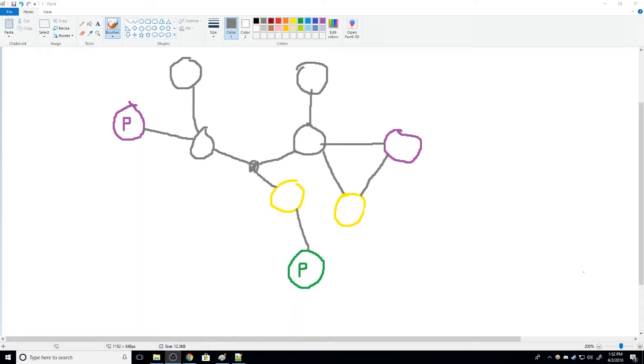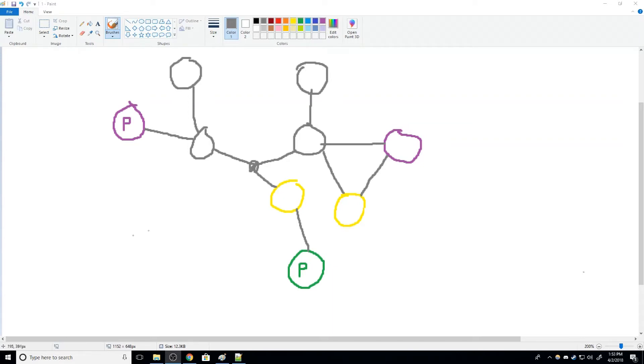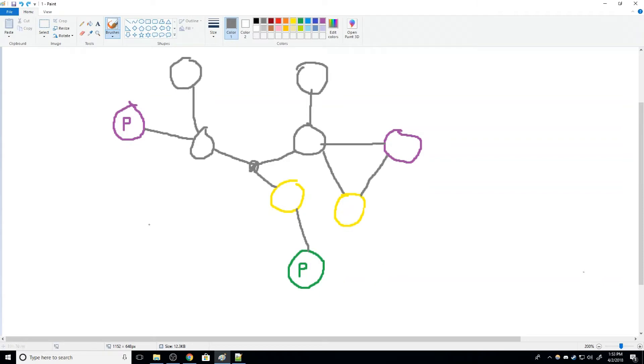So first we need to understand how the blood web works, and that's exactly what I'm going to show you now through the wonders of Microsoft Paint. The first thing that you need to understand is that the blood web will start at perks, and it doesn't start until you take a number of nodes or take a perk. So let's say that I take this perk over here.